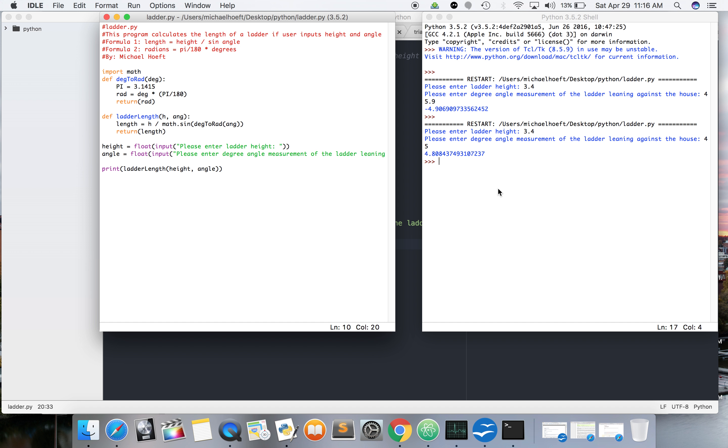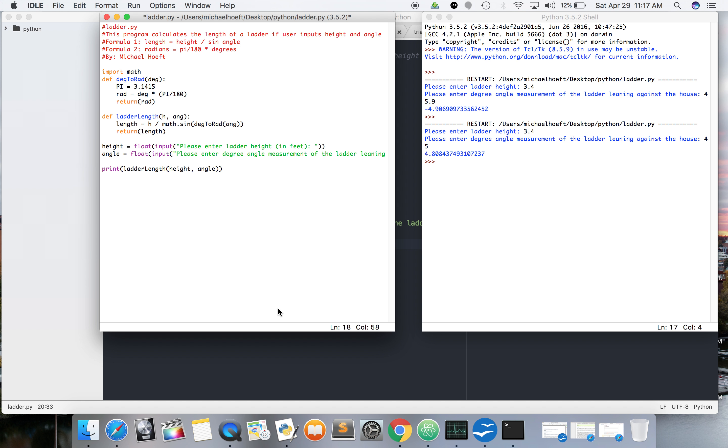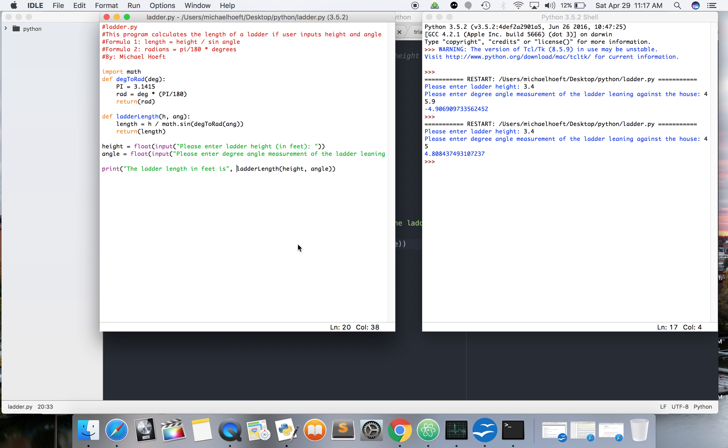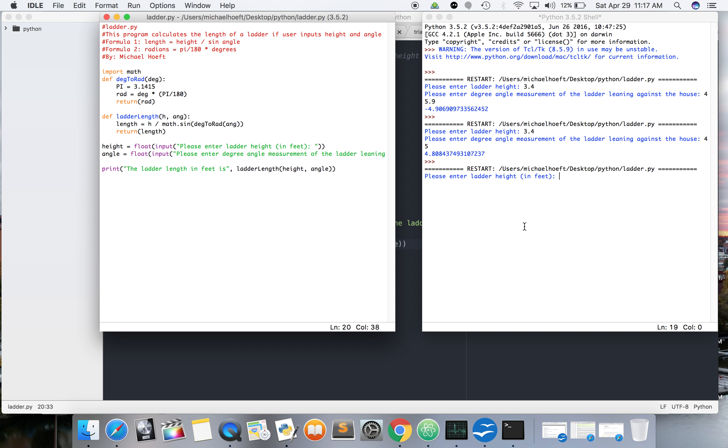So we entered our height. Now we're going to put, as a lot of you know math teachers would say, and I'm sure computer science teachers would say as well, that it's all about the units, right? You can't just put numbers without putting units. So we'll do feet. And then print the ladder length. Let's save that, write it again. 3.4. There it is, it's a ladder length in feet.